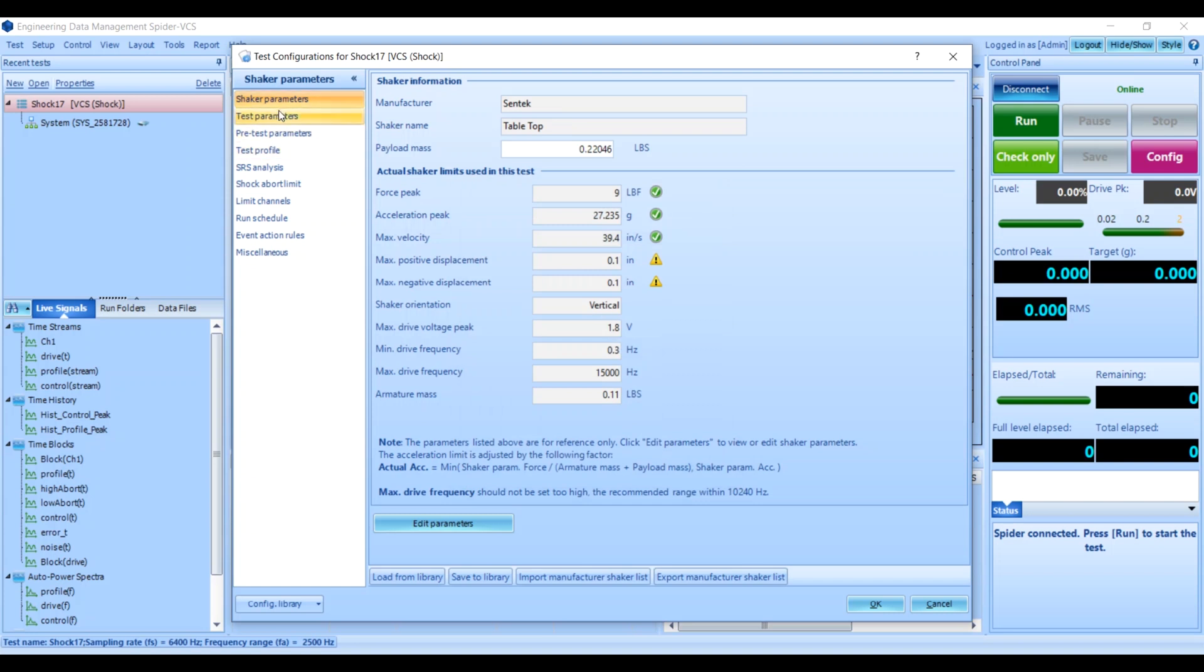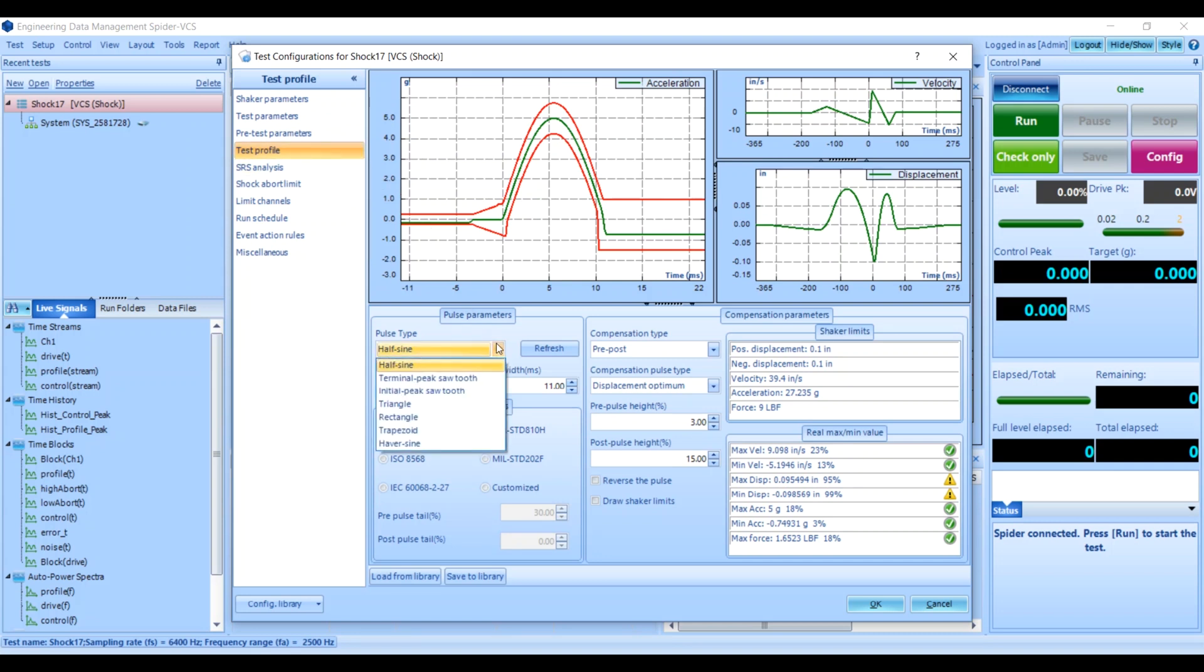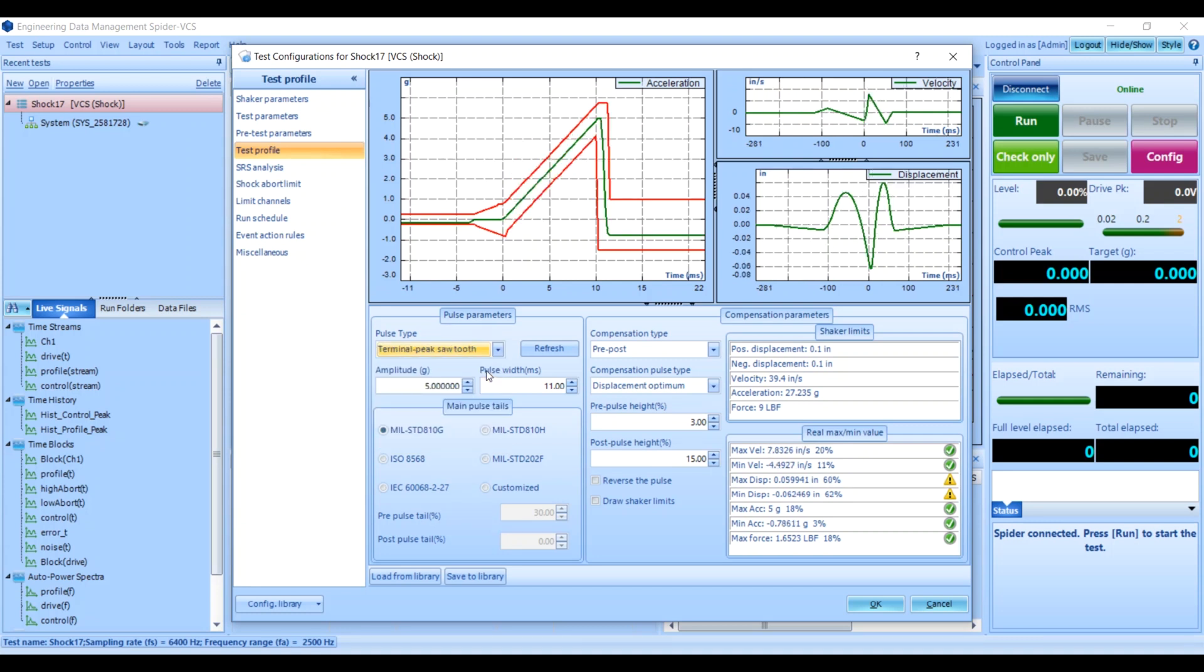Next, you can go to Test Profile and configure your shock test. For instance, you can take the pulse type, which is half sine by default, and change that to something else like terminal peak sawtooth. You can also modify the amplitude or the pulse width.